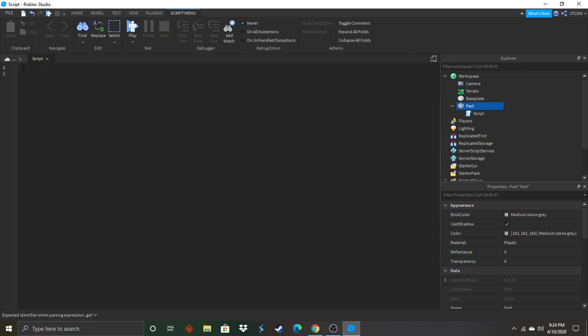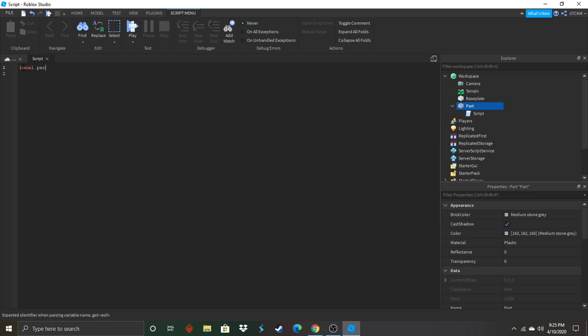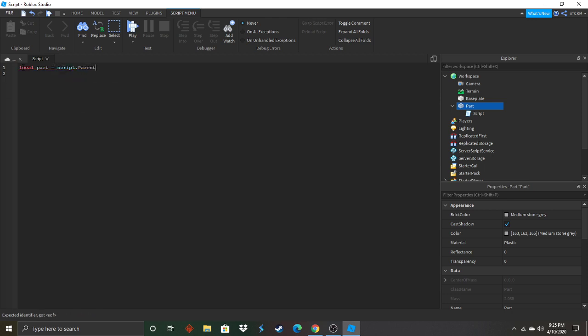So now we're going to put in a variable to reference this part. It's going to be local part equals script dot parent. And remember it's always case sensitive so whenever I capitalize you capitalize with me or it won't work.